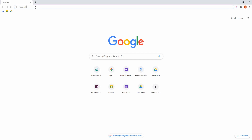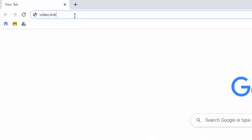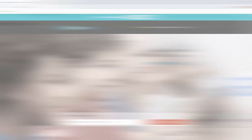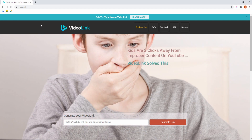This first method involves regenerating your links using an online website. There are tons of them out there but I want to show you my absolute favorite one. All you need to remember are two words: video.link. Type it into your browser address bar, hit enter, and off you go. There are several other website options but in my opinion this is the quickest and the easiest one to use.